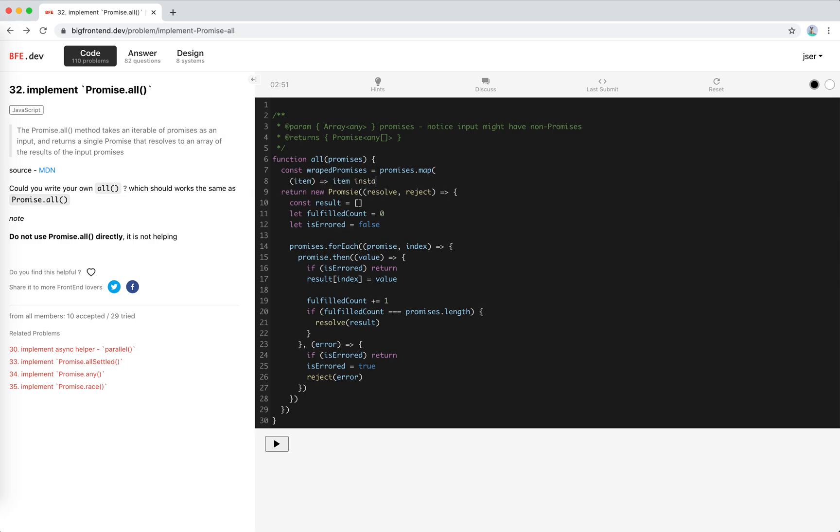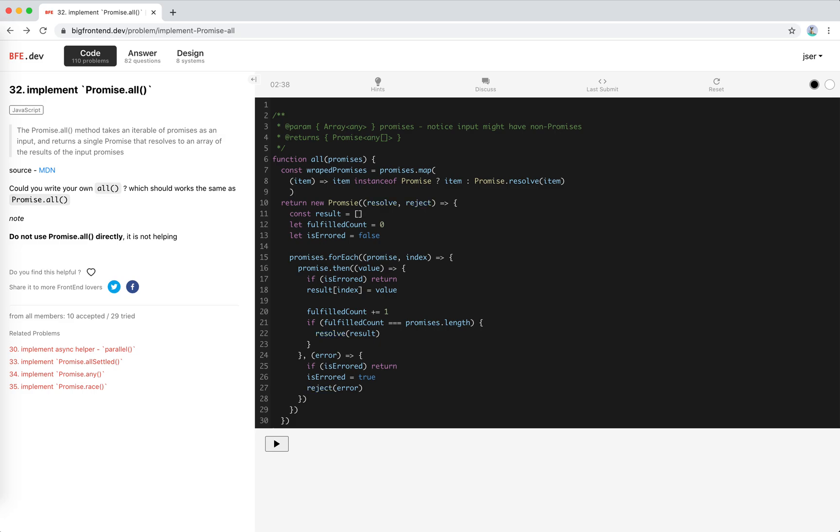If it is already a promise, instance of promise, then return the item, right? If not, we just wrap it with promise resolve item. Cool. So this is... I'll just use underscore. This looks better.